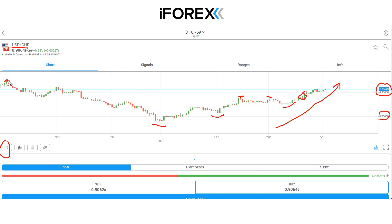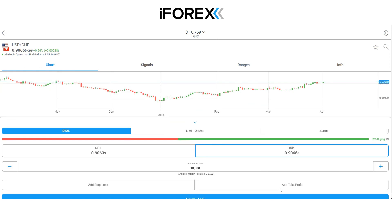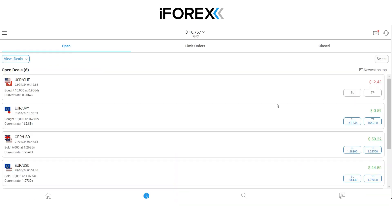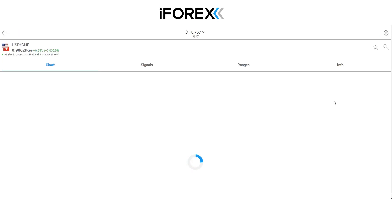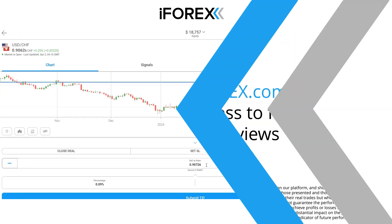I'm going to be opening up a trade to the long side here, setting up a buy trade going in at the market price — that's now opened. The first thing to do is set up the target, which we said is going to be 0.9150.